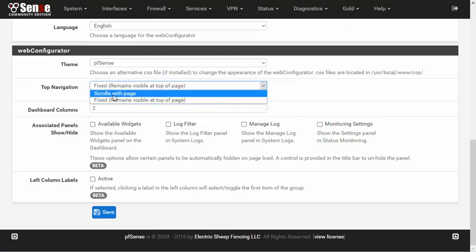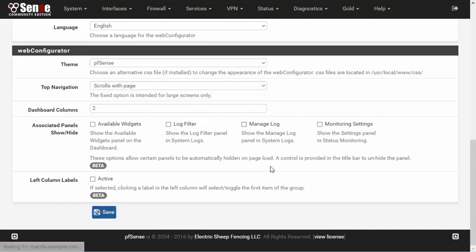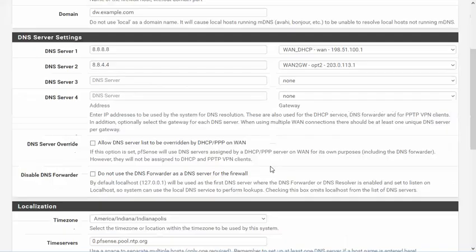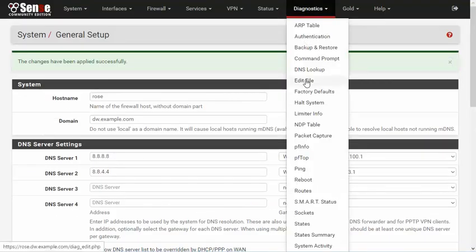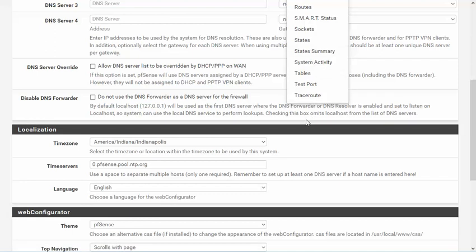Whereas if we change this to scrolls with page, the menu stays at the top of the screen, and we can now reach the entire Diagnostics menu.